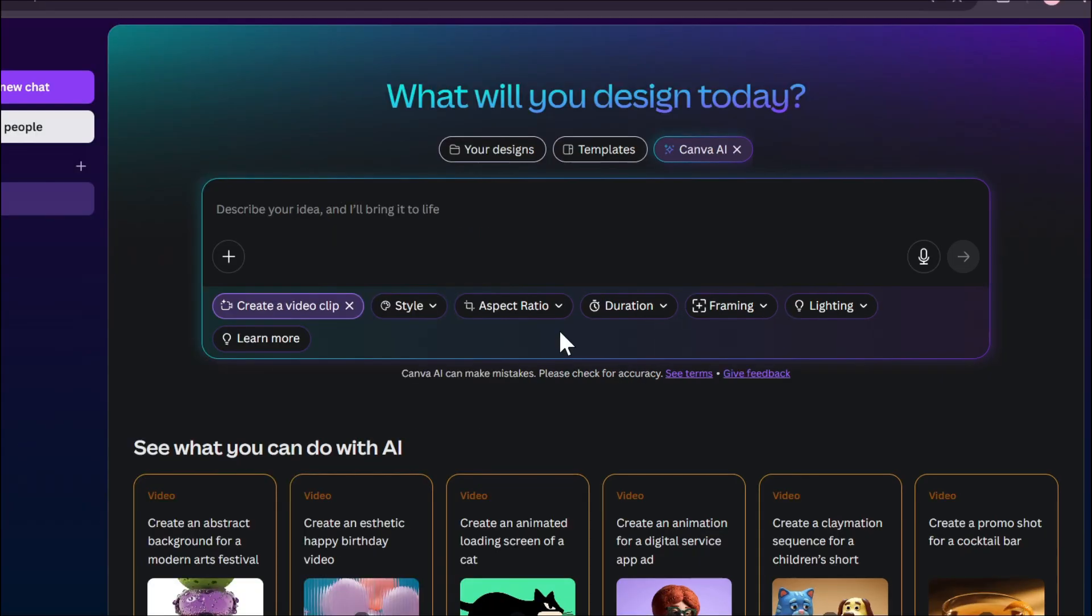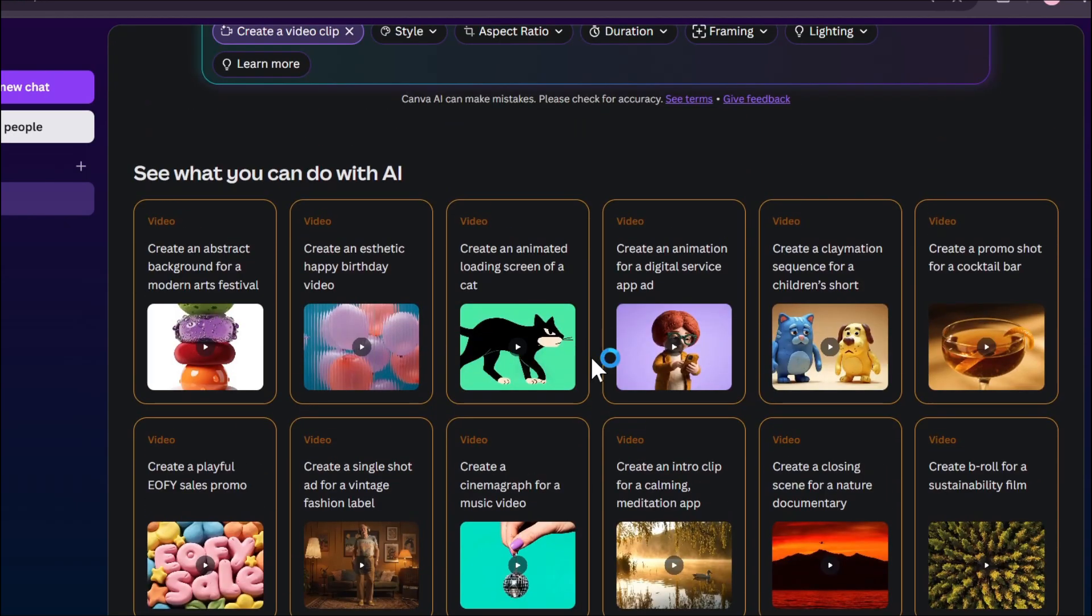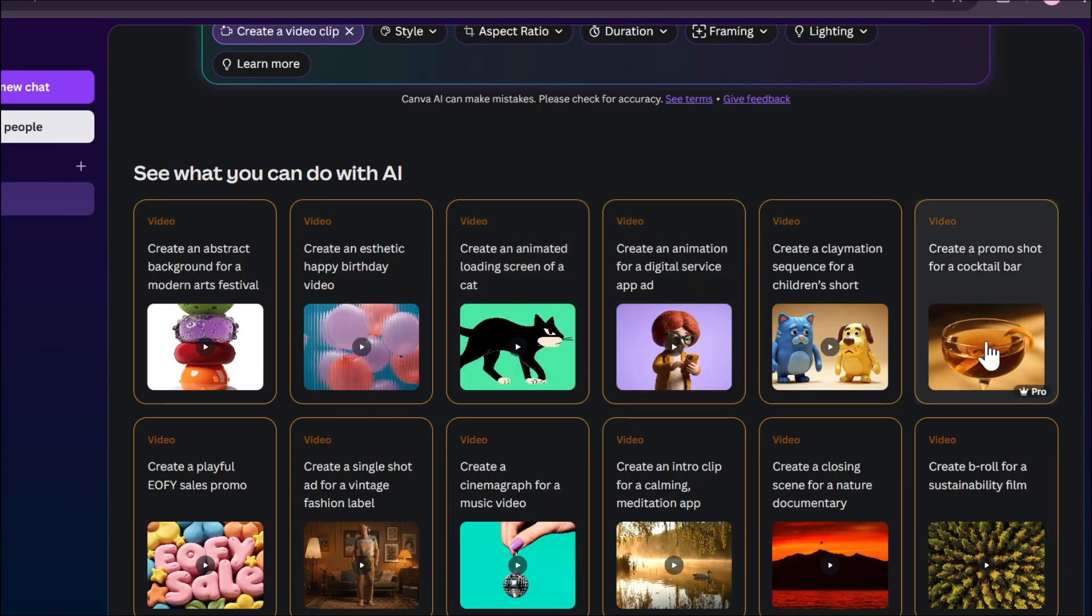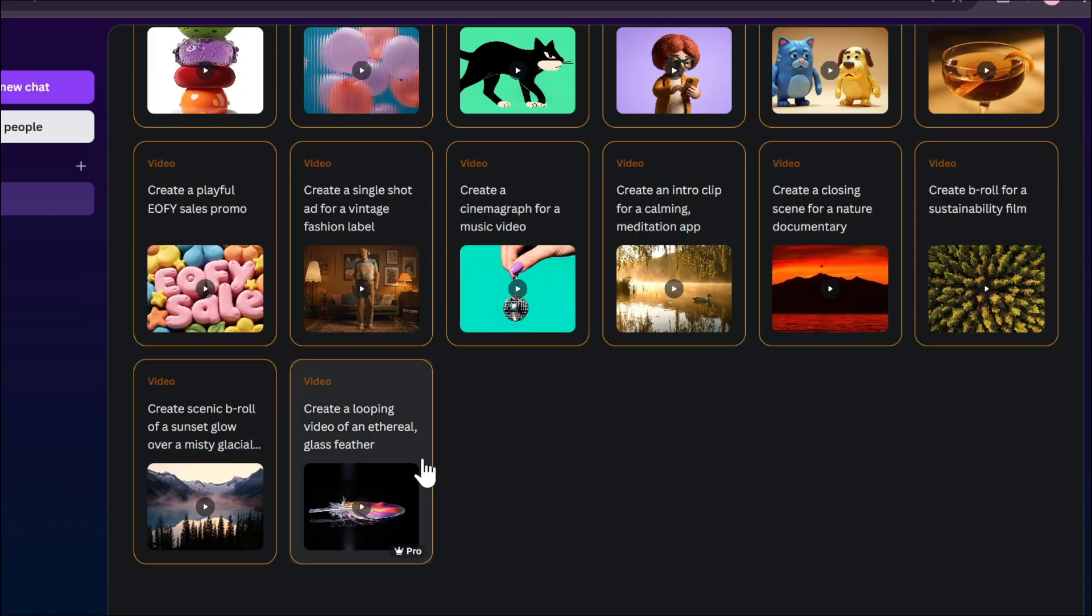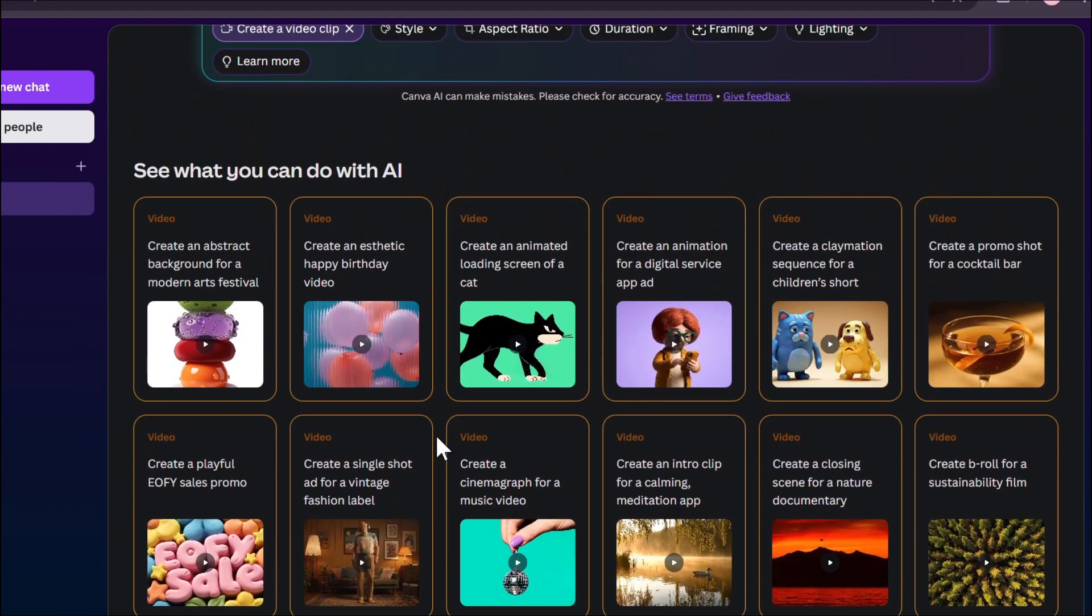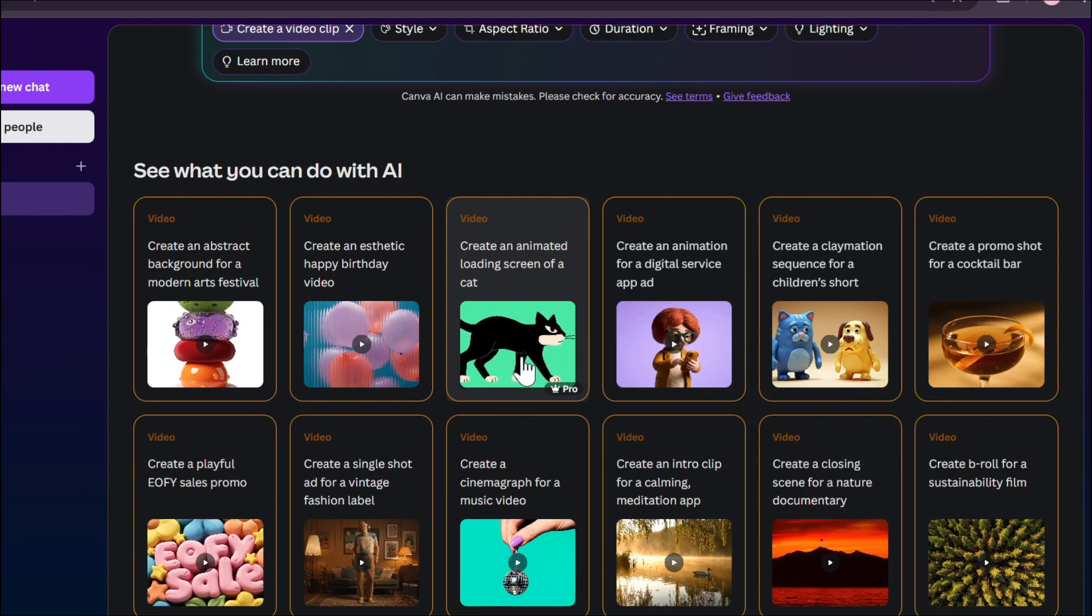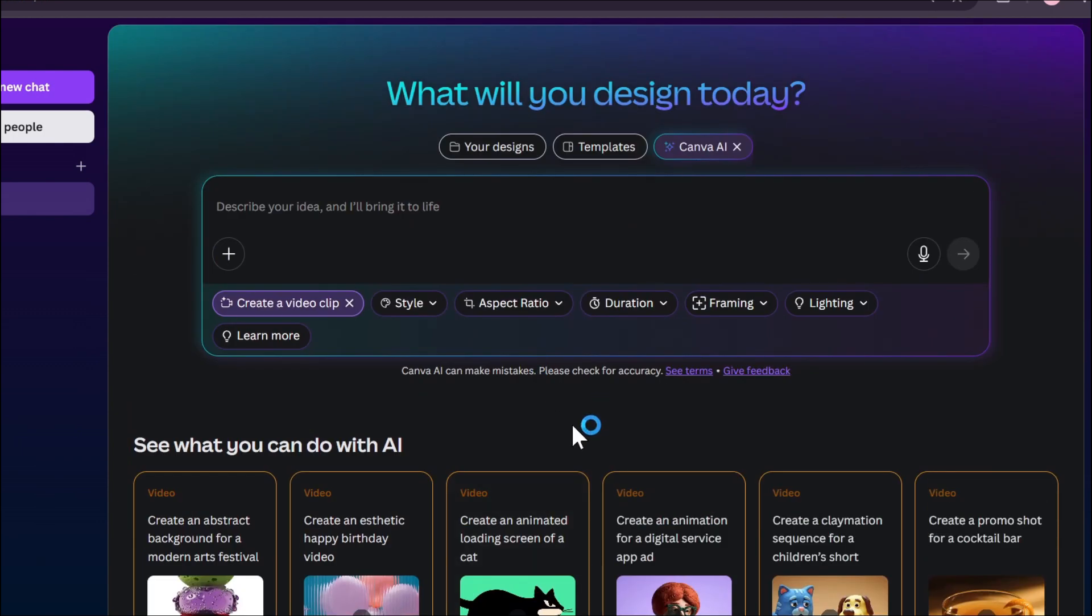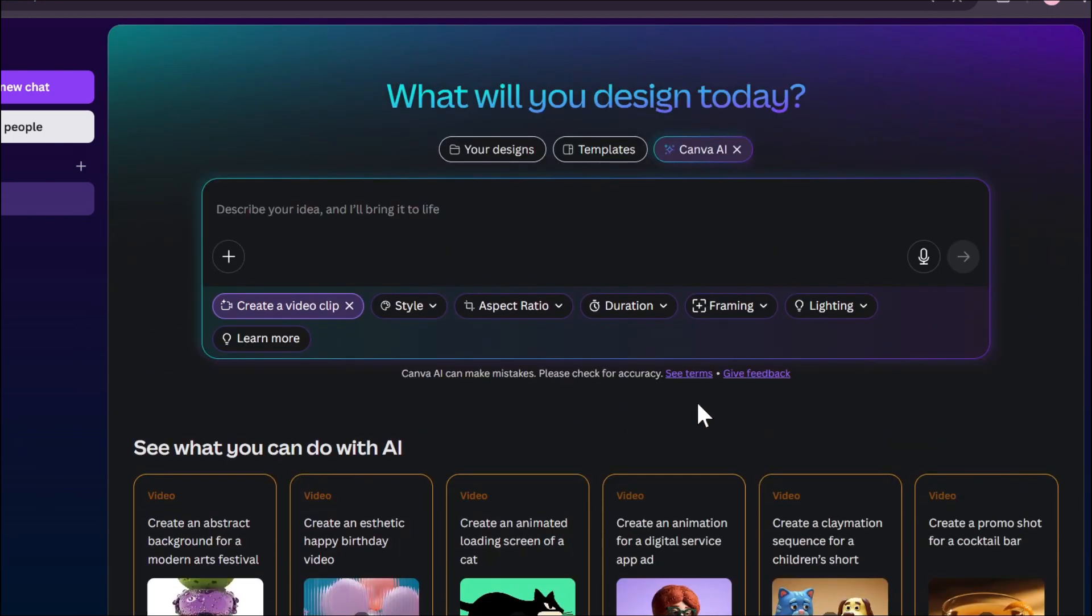There are a lot of options to use this VO3 model in Canva. If you go down, there are a lot of templates here with prompts. You can see options like create an abstract background for a modern art festival, a cartoon-like video, a 3D-like video, a creative promo shot of a cocktail bar. There are a lot of templates or already-made prompts that you can use, but if you click on a prompt, it's just going to start generating your video. Don't do that because you're going to lose your credit. Of course, you're going to need a premium or team's account to create videos with Canva. You can actually create only five videos per month.